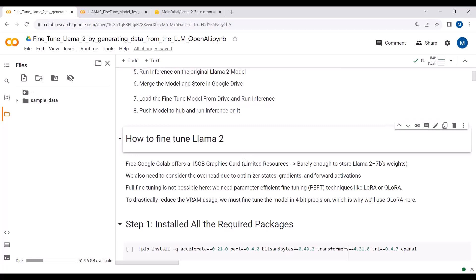When fine-tuning LLaMA2 on any dataset we need to consider the overhead due to optimizer weights, optimizer states, gradients, and forward activations. Full fine-tuning of the model is not possible in Google Colab, so we need parameter-efficient fine-tuning techniques like LoRA and QLoRA to fine-tune our LLaMA2 model. Applying parameter-efficient fine-tuning drastically reduces VRAM usage, and we will fine-tune the model in 4-bit precision, which is why we are using QLoRA.